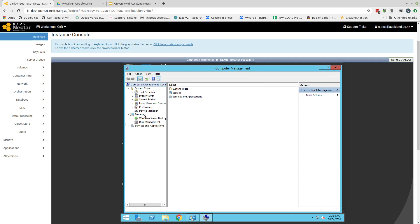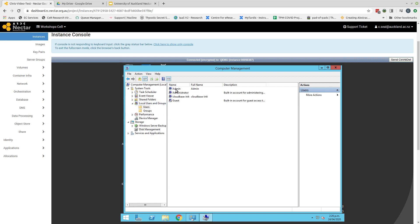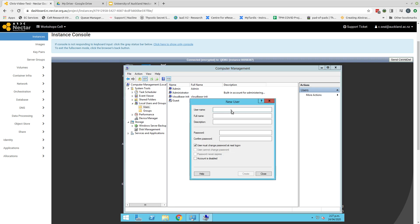So we look at computer management. There are various tasks that we can undertake on the left-hand panel. First, we want to find local users and groups and click on that. And then go to the users folder and double click that. We now need to create a user account. It's a very good idea to do that rather than run everything through the administrator account. So I'm going to create a user account by right clicking and selecting new user. I then give myself a user name and fill in my details plus a different password to the one that I use for the administrator account.